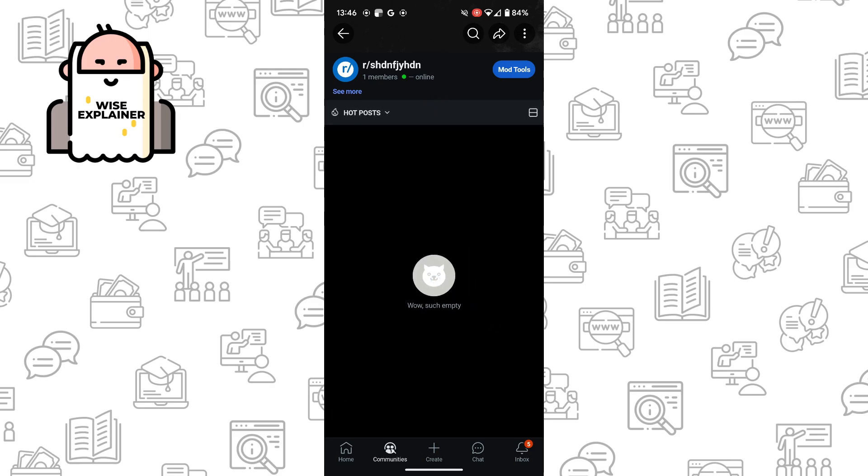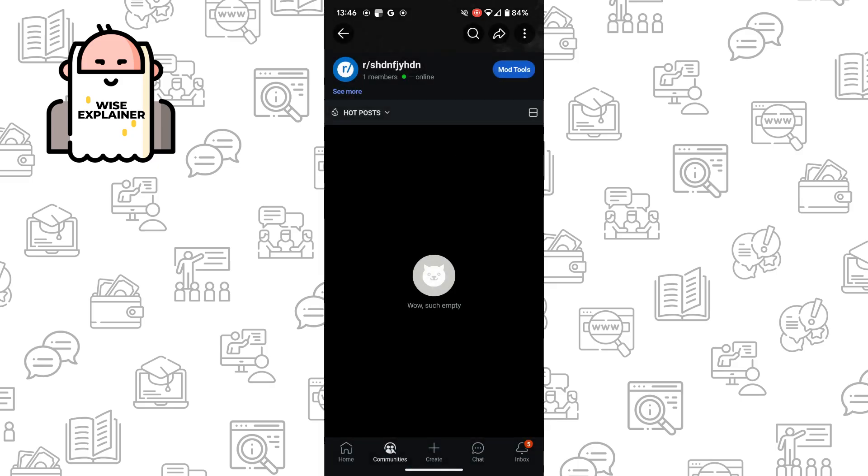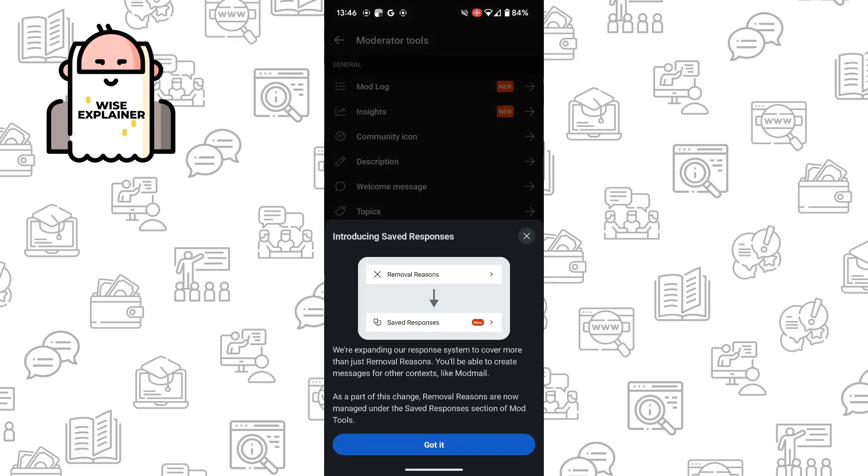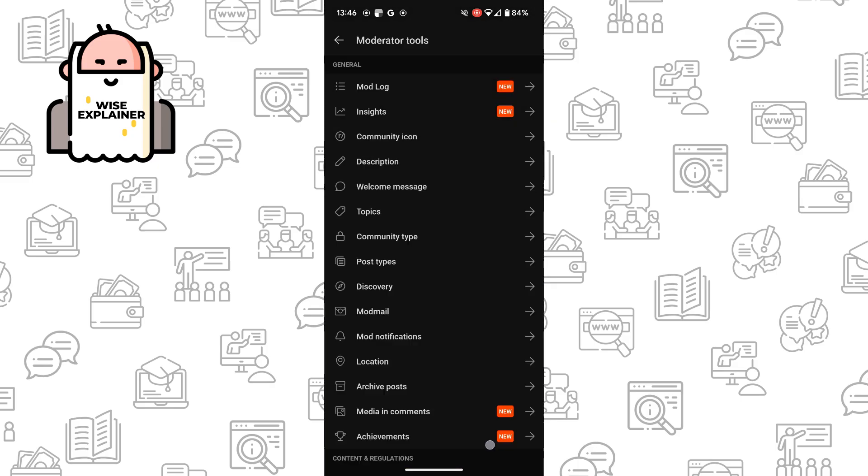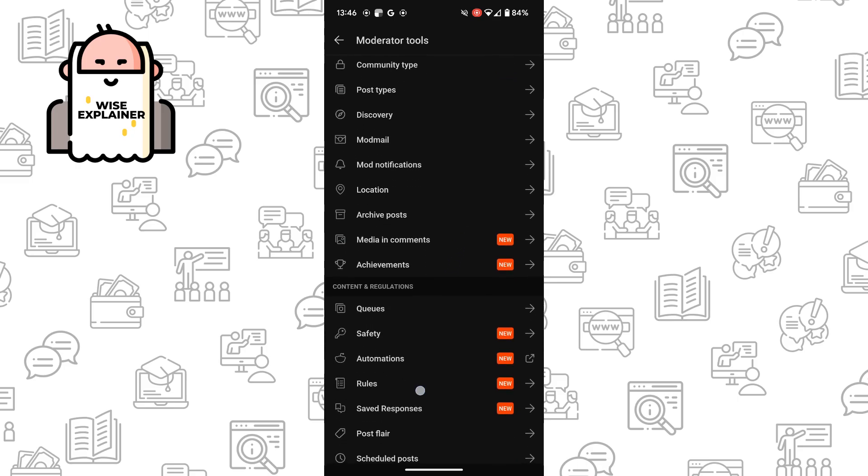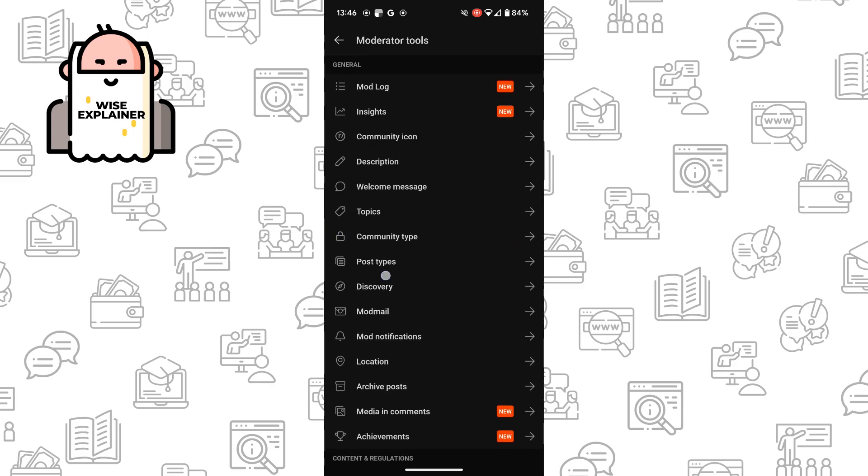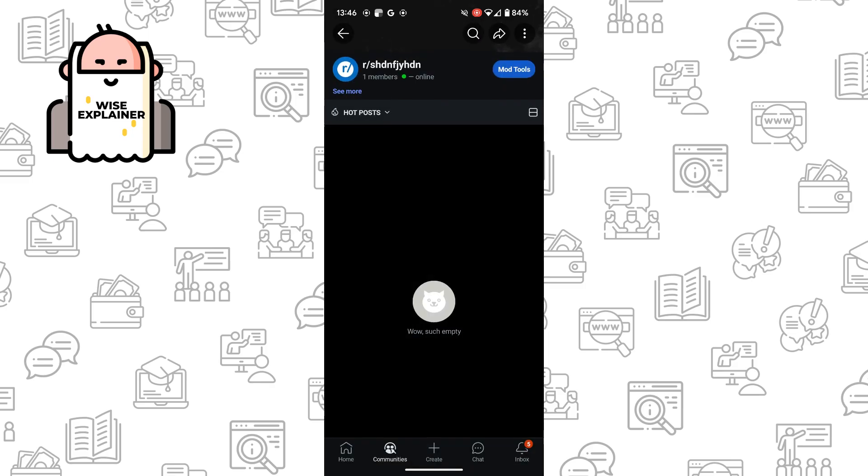So now we can click on three dots here, and we can manage our community if we would like to. Also you can use mod tools, and choose it to moderate your community.